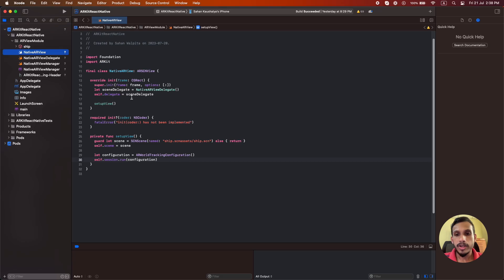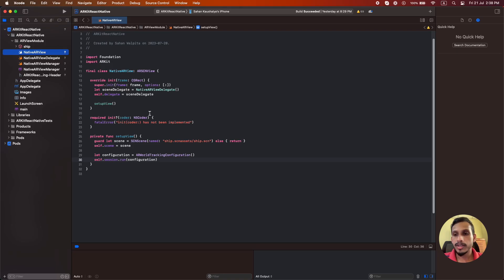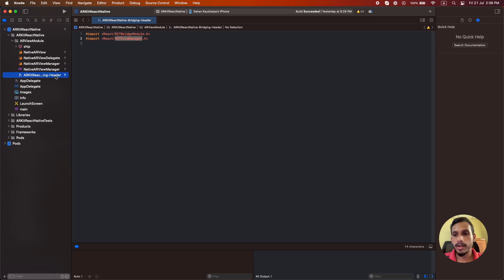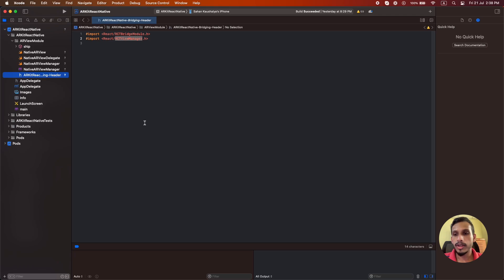When you are creating this file, Xcode will ask your confirmation to create a new file called a bridging header. Whenever you mix the two languages in an iOS project, you will also need an additional bridging file known as the bridging header. This bridging header plays a key role in exposing Objective-C files into Swift.